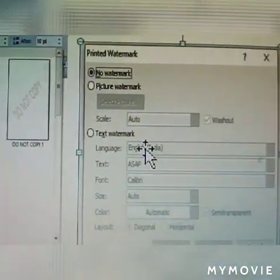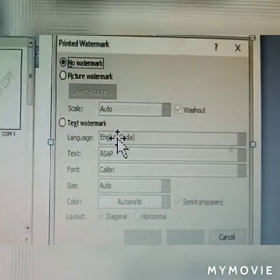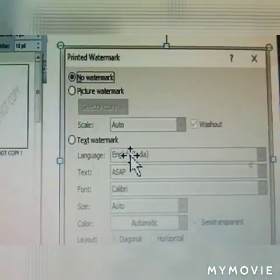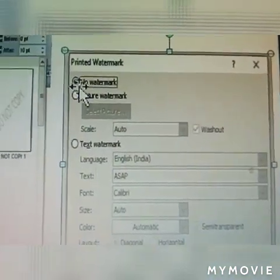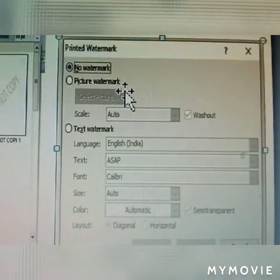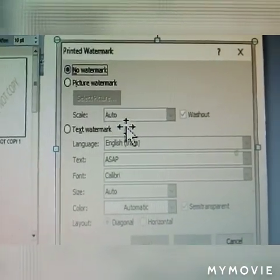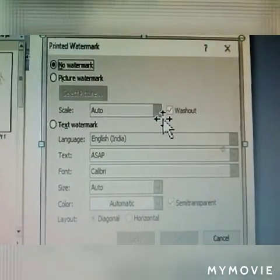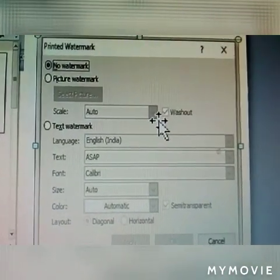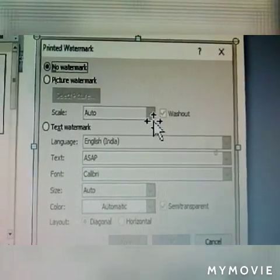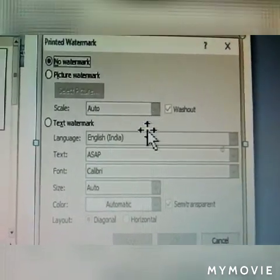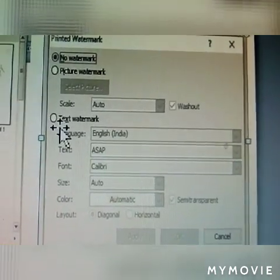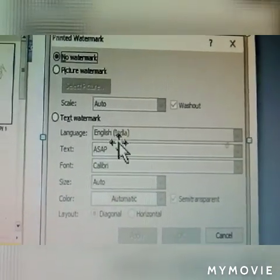Click Custom Watermark. A dialog box will display. In this dialog box, Picture Watermark is also given. Scale is set to Auto — always keep it on Auto.